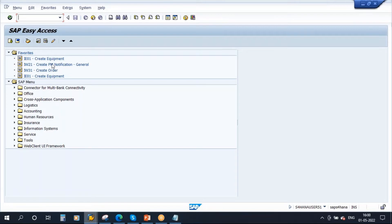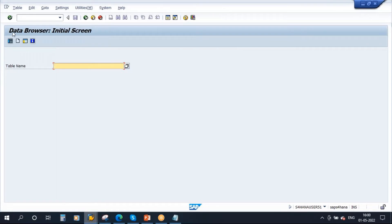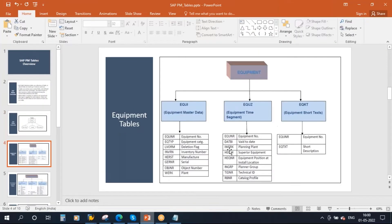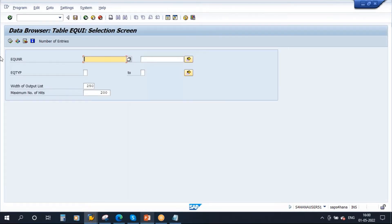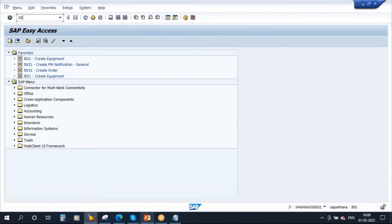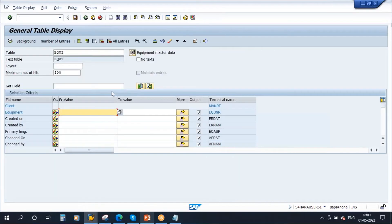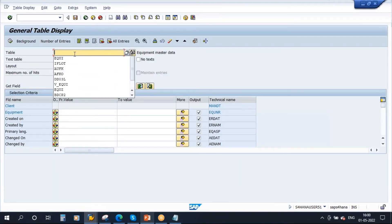Let me show you in the system how to go to the table. If you go to transaction SE16N, here you need to enter the table name. Let me enter one table — the equipment table, EQUI. Now it is showing only two fields here. You enter the equipment number and then execute, and it will display all the fields.